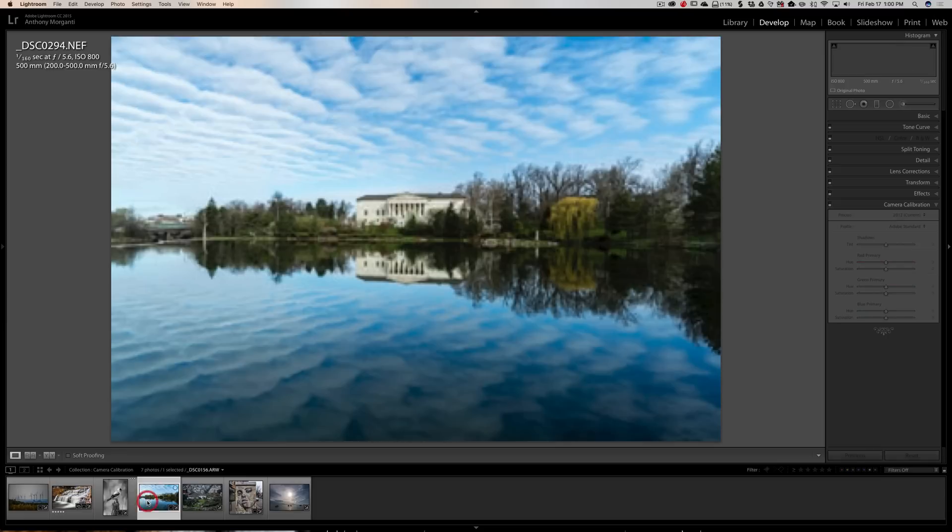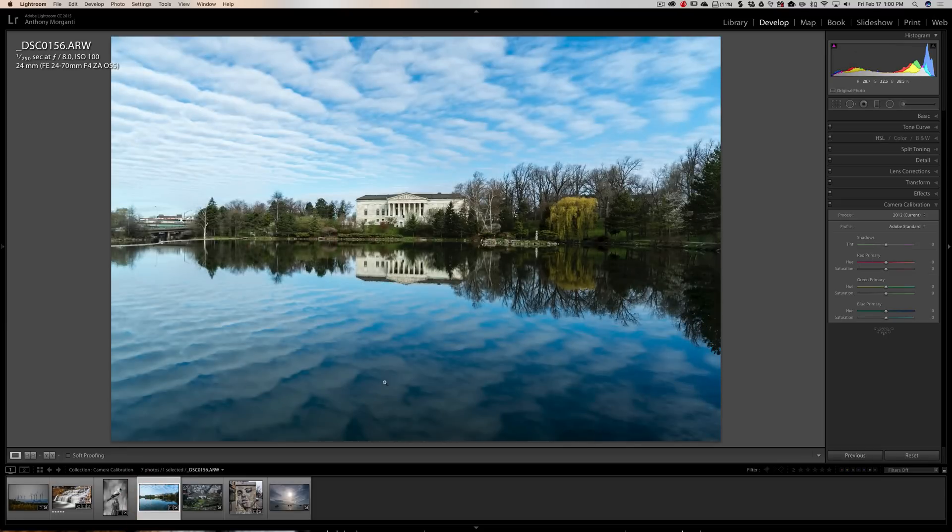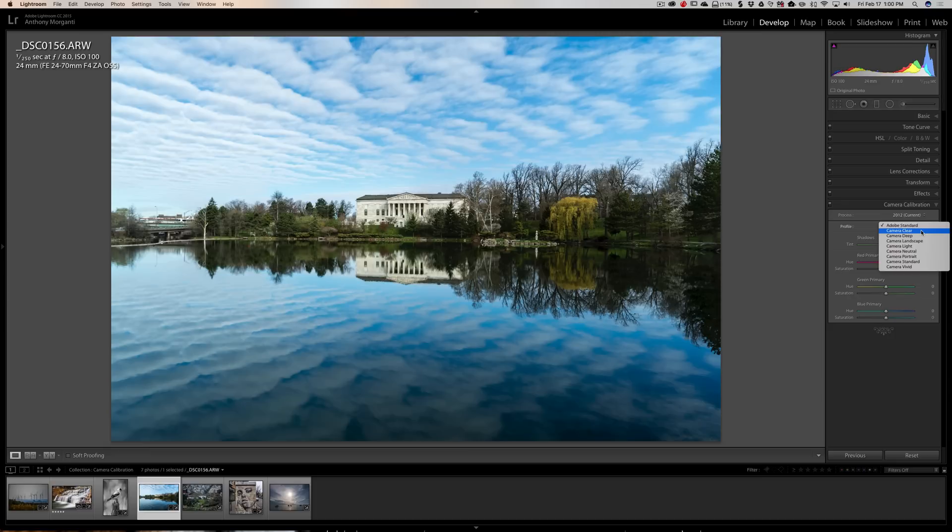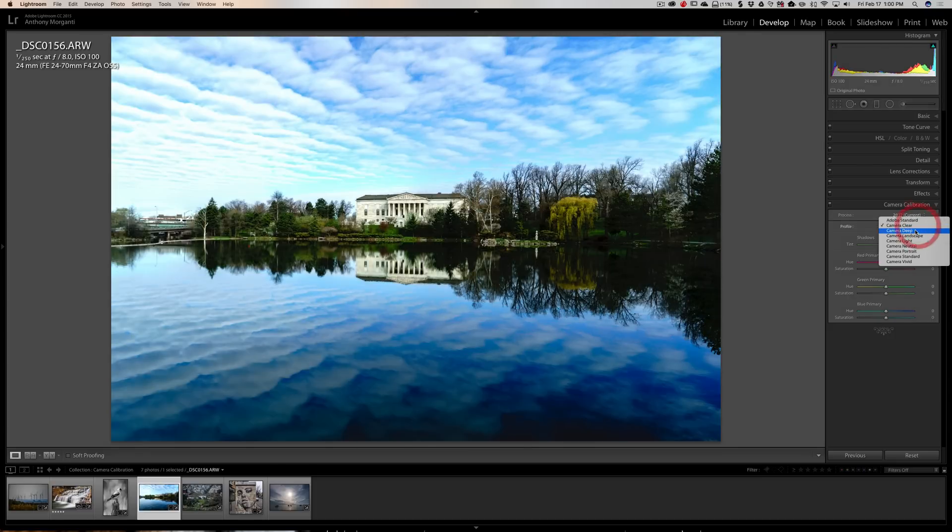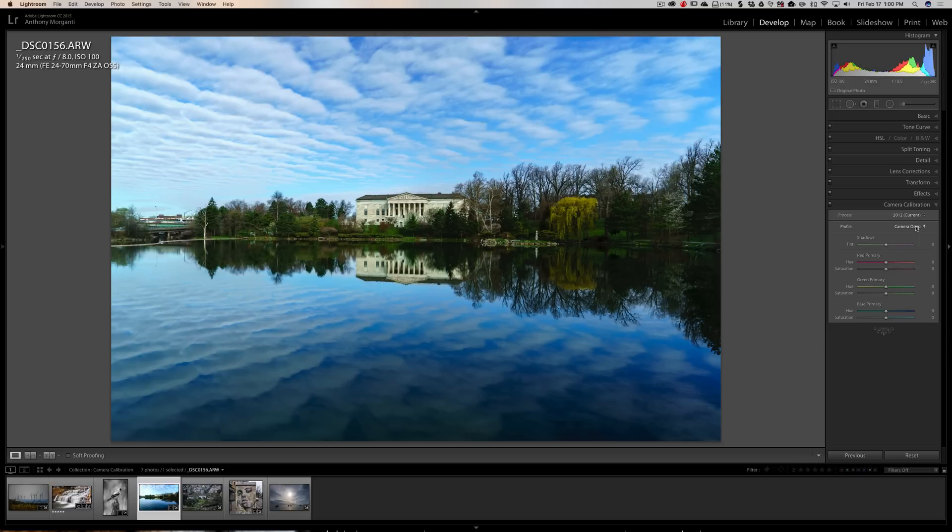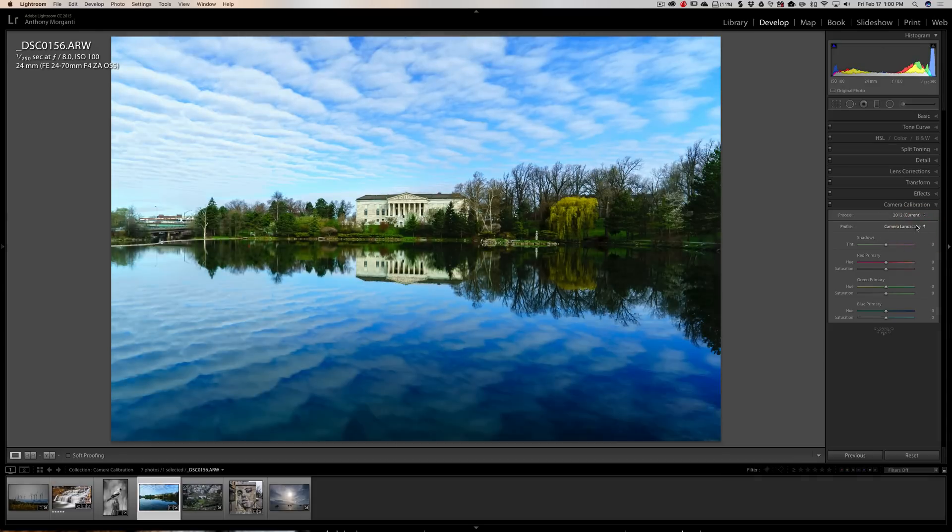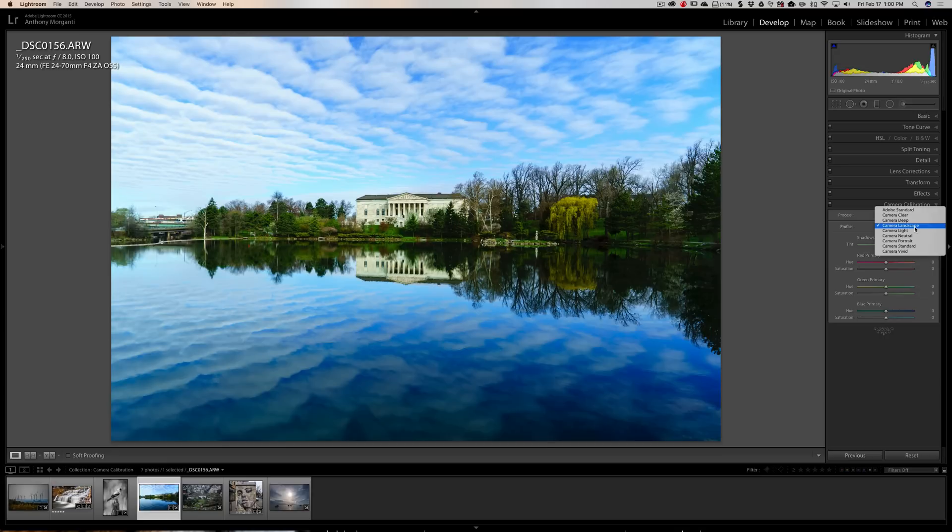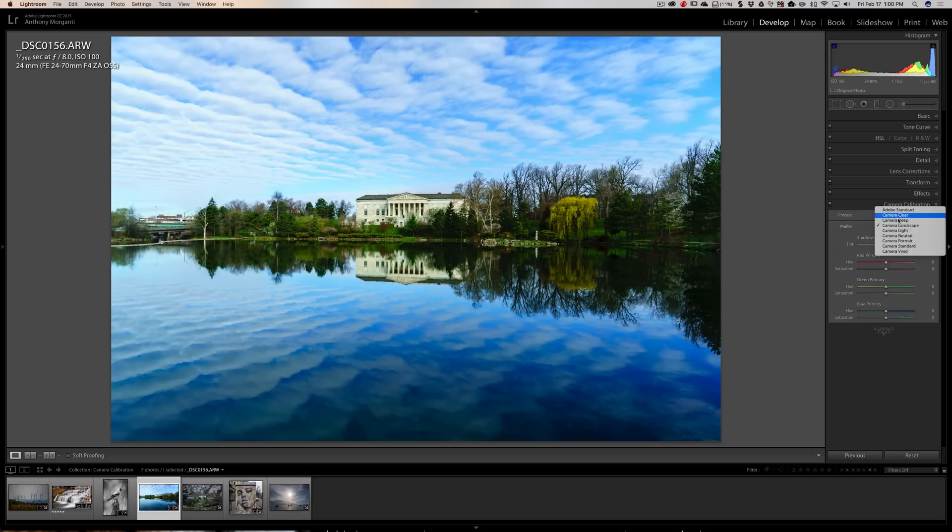Now, here is a Sony. I believe this was an A7S II. And you'll see that in this drop-down, they have a camera clear, whatever that is, a camera deep, they have landscape. It's specific to Sony, and maybe even specific to an A7S II. So if you have a Sony, you might have a different model Sony, you might have different choices in here.